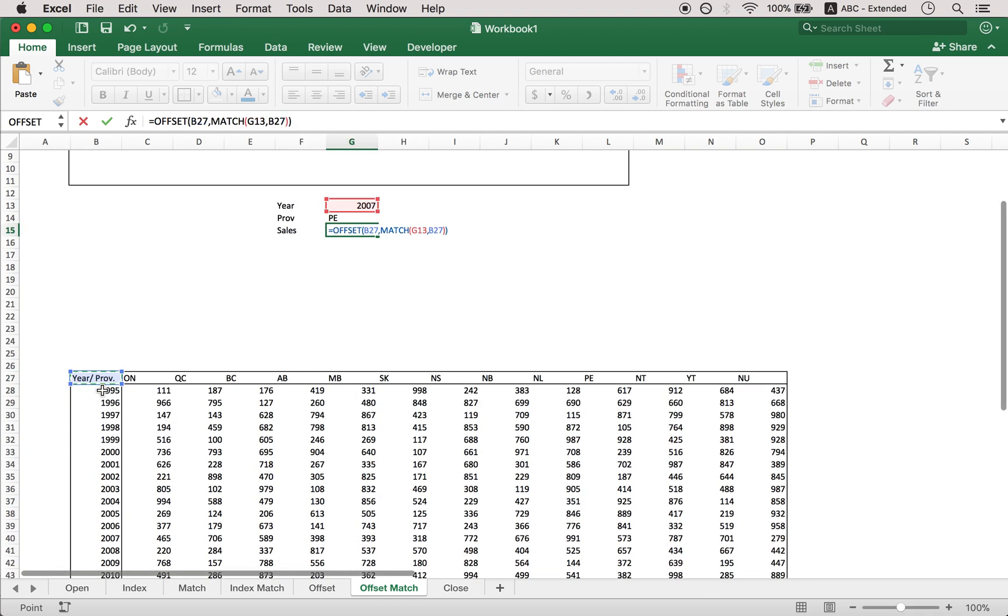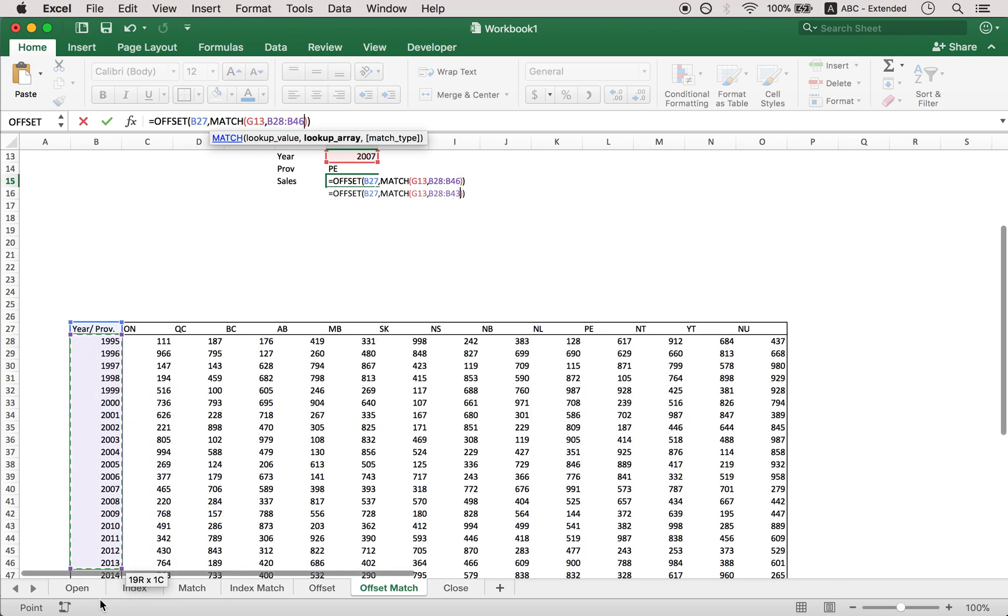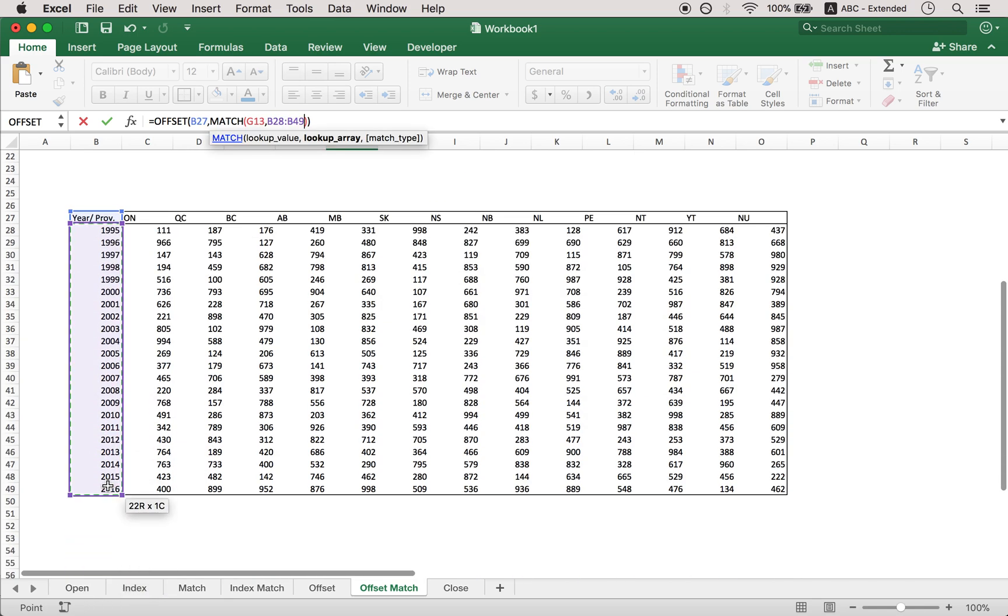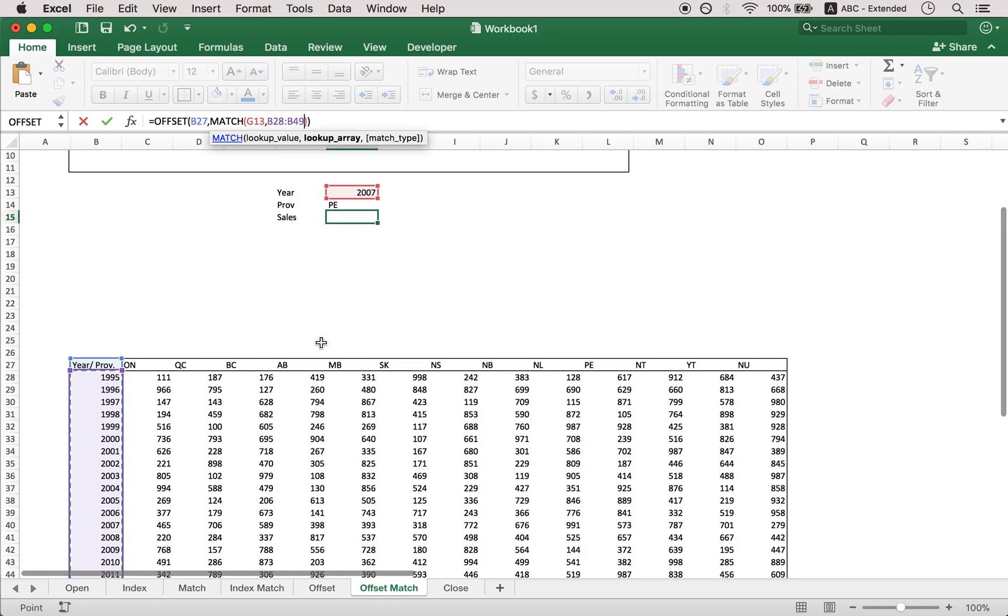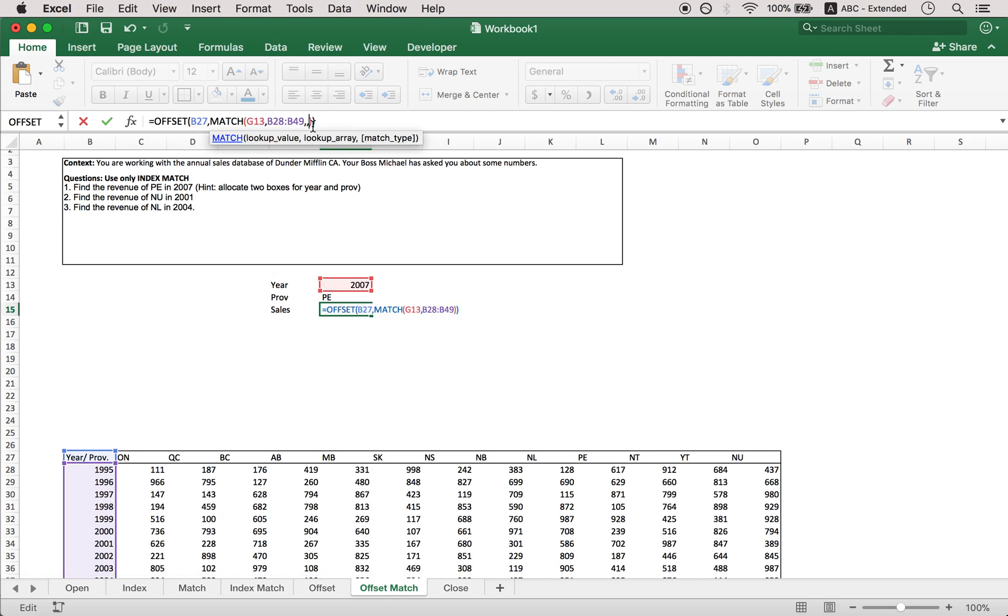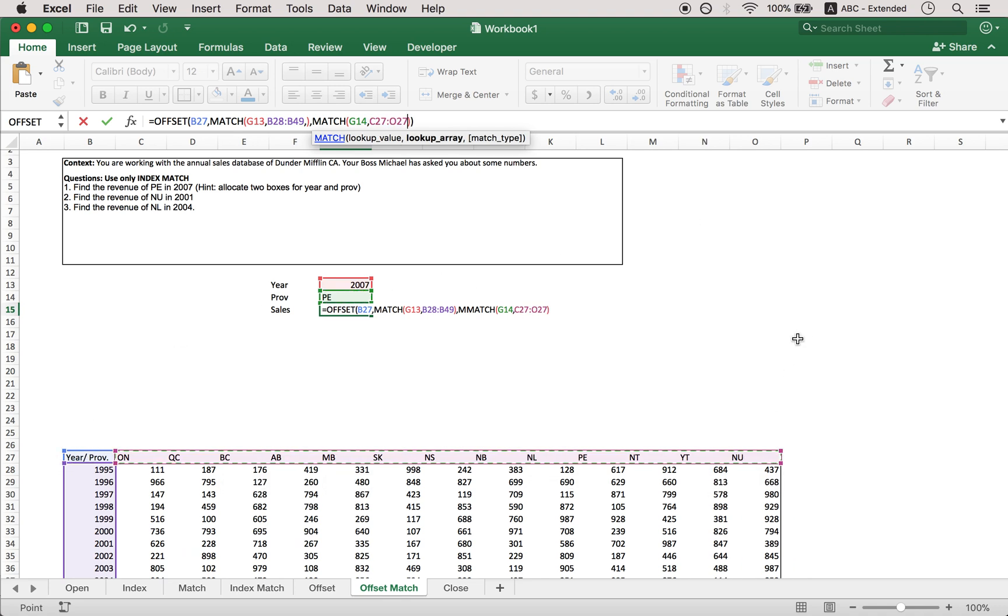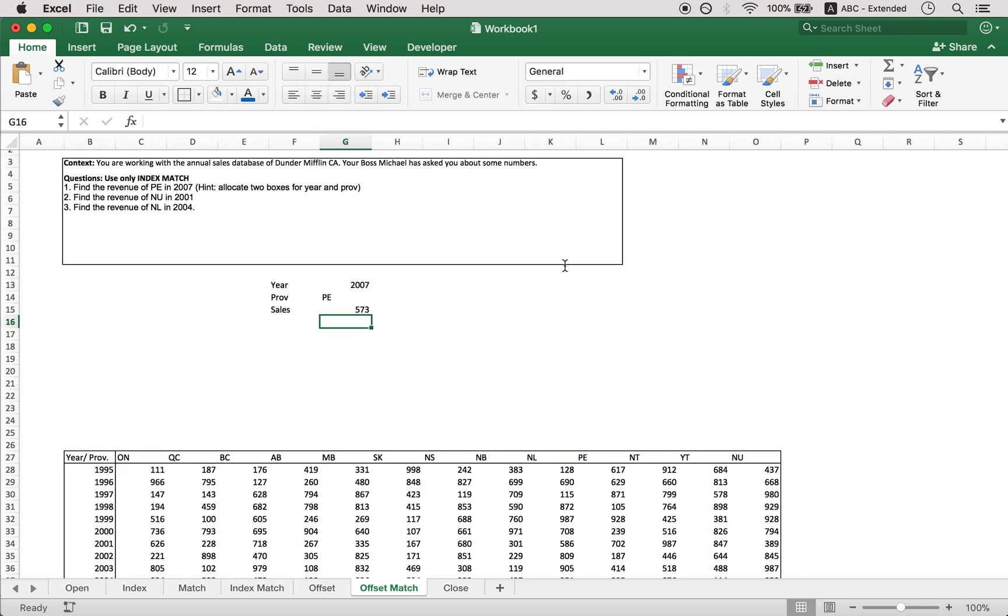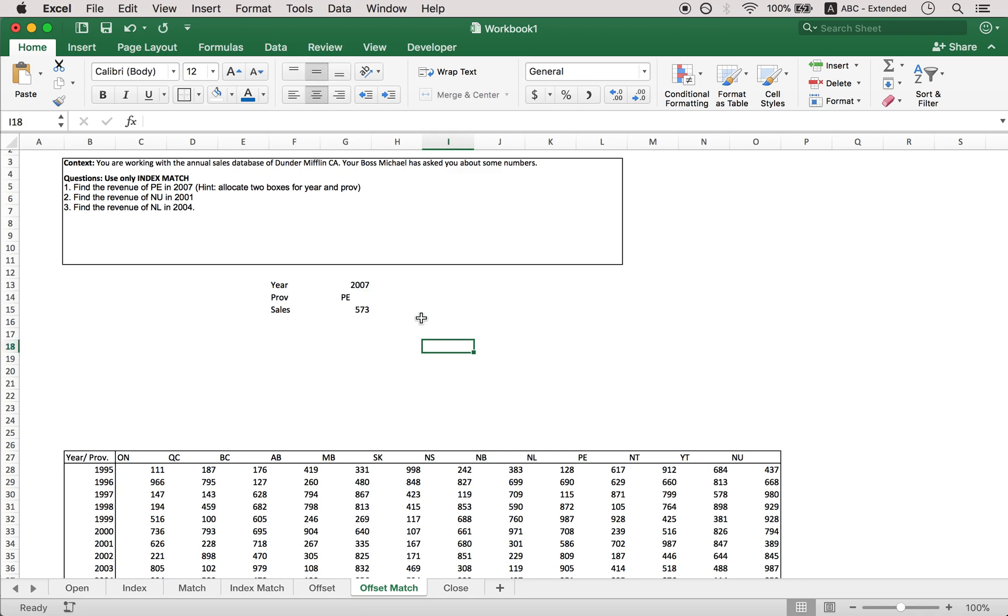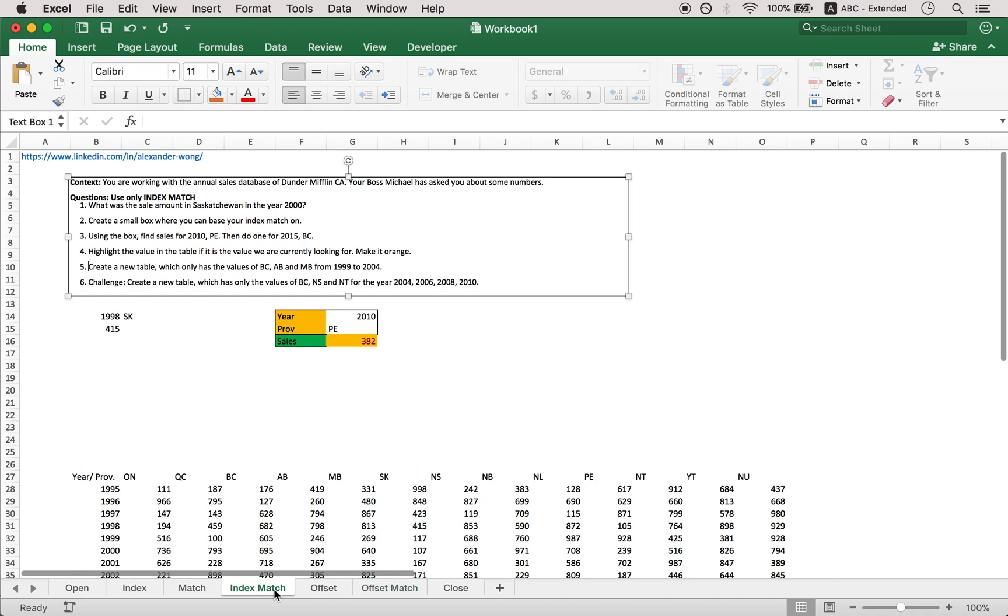And so just drag down here. And then match for the column. Here's your array. And a zero just to be sure. There you have it. So that is offset match. And let's move back to the index match.